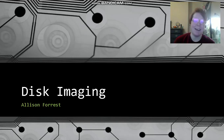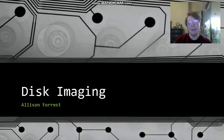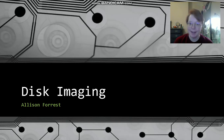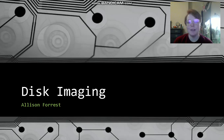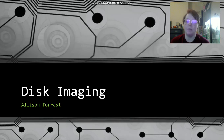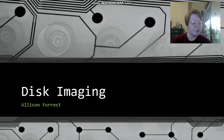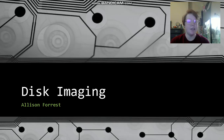Hello, my name is Allison Forrest and I am a senior at the University of Houston Victoria. I go to their Katy campus and I will be majoring in computer science and mathematics, and I expect to be graduating in the fall of 2021. I am in a digital forensics class and today we're going to be talking about disk imaging and its usefulness in digital forensics.